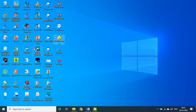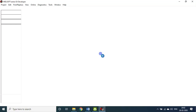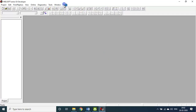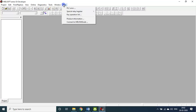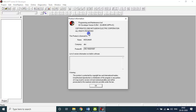This is the GX Developer software. This is GX Developer version 8.20. You can use any version — if you have a latest version, your work will be easier. Let me choose a new project.